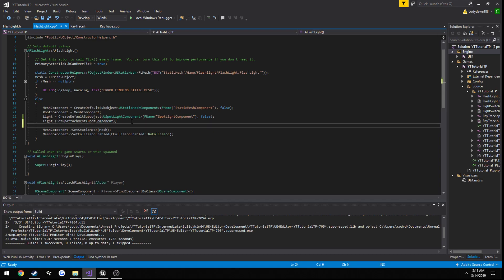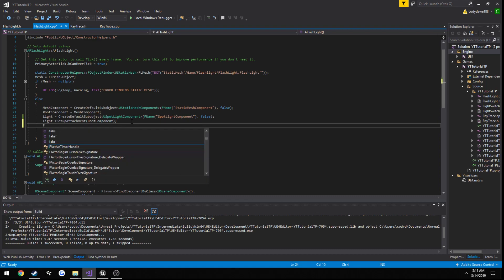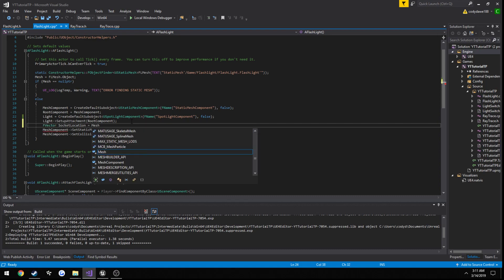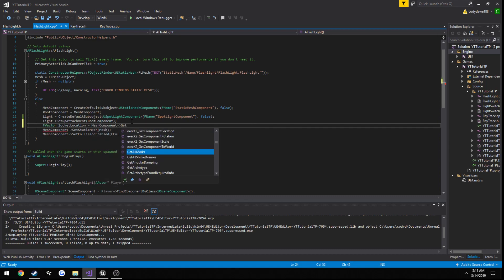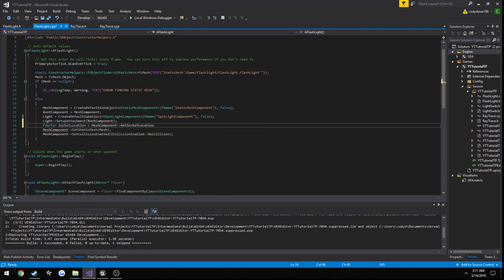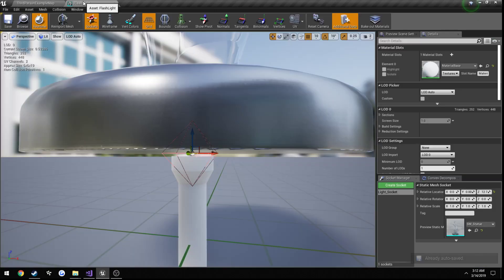Let's just go ahead and get the socket location. So f vector socket location equals mesh component, get socket location, and then the name of our socket, which was light underscore socket, if you remember from here.